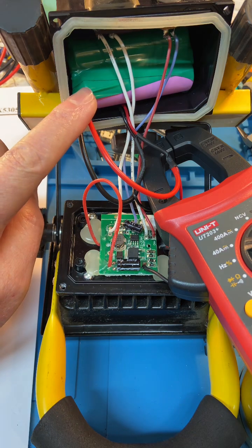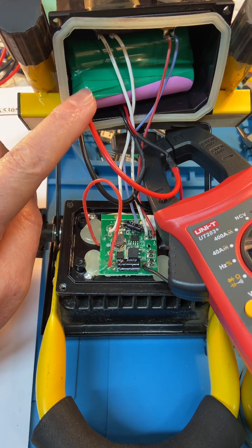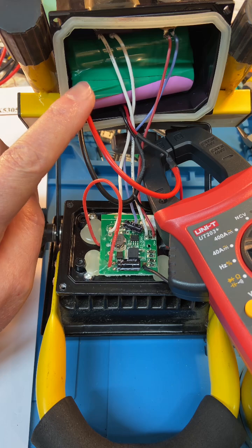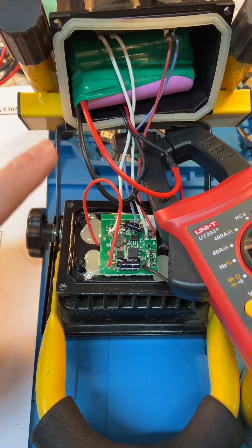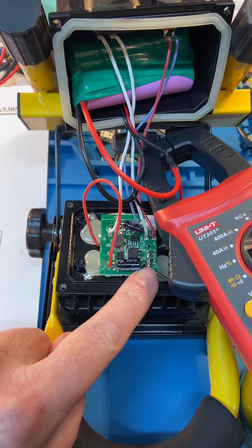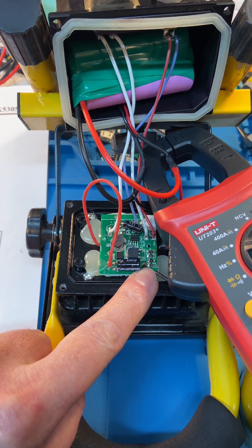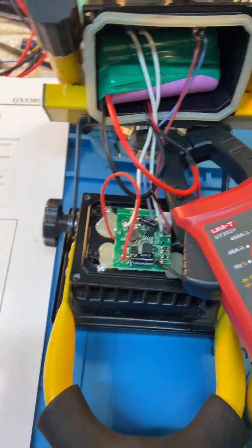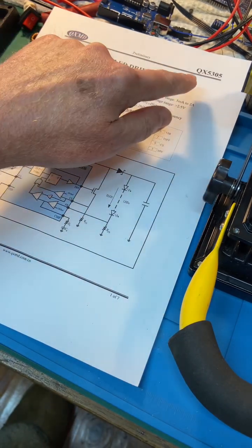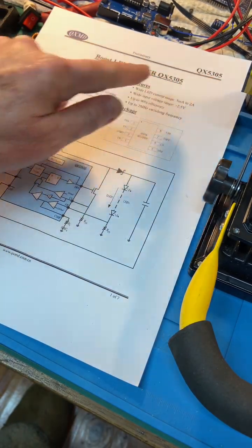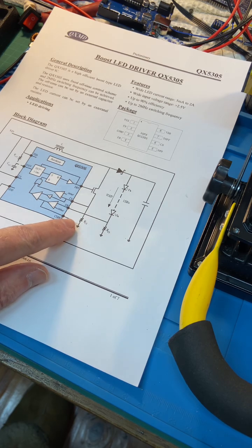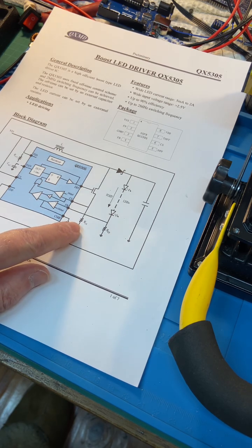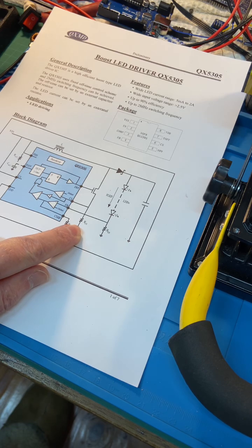These are 18650s which run in series, so you've got 8.4 volts. We now have four cells in here. What I've done is I've lifted one of those current sense resistors on the power supply. This is the QX5305 chip and you've got two current sense resistors in parallel. I've lifted one of them.